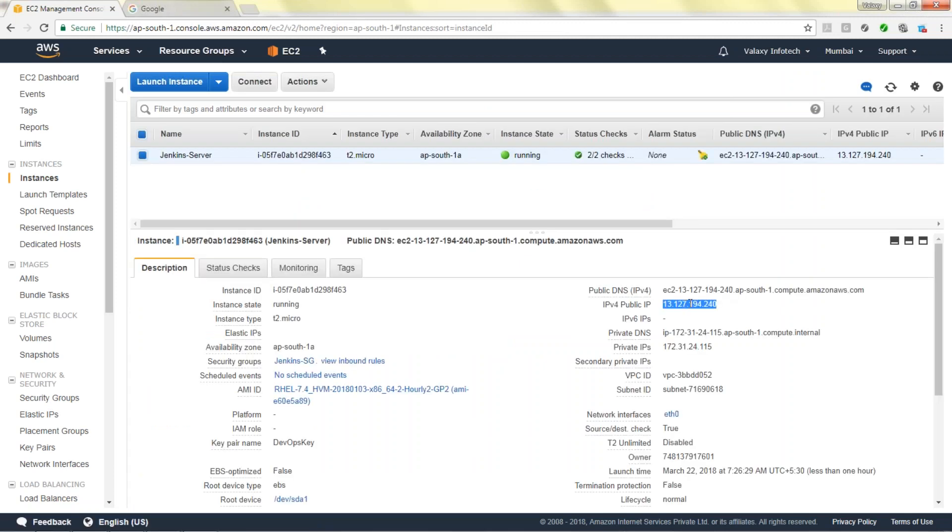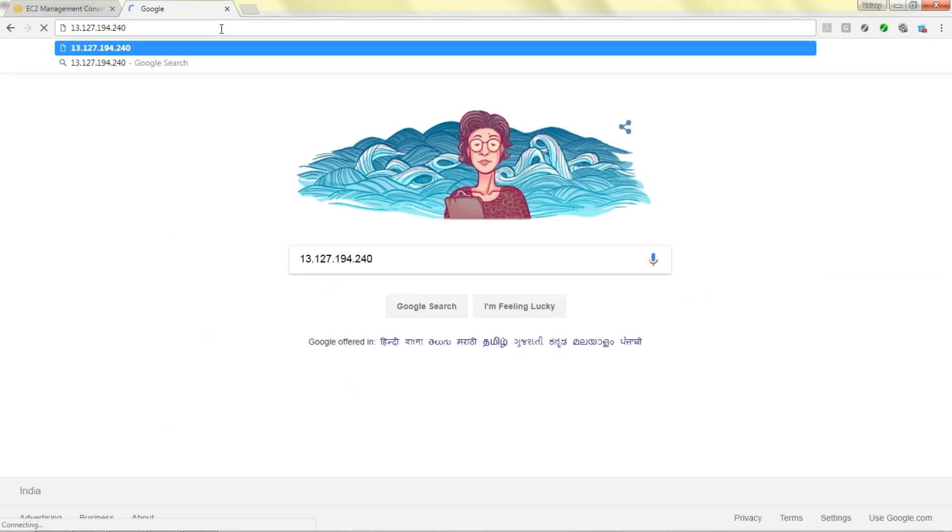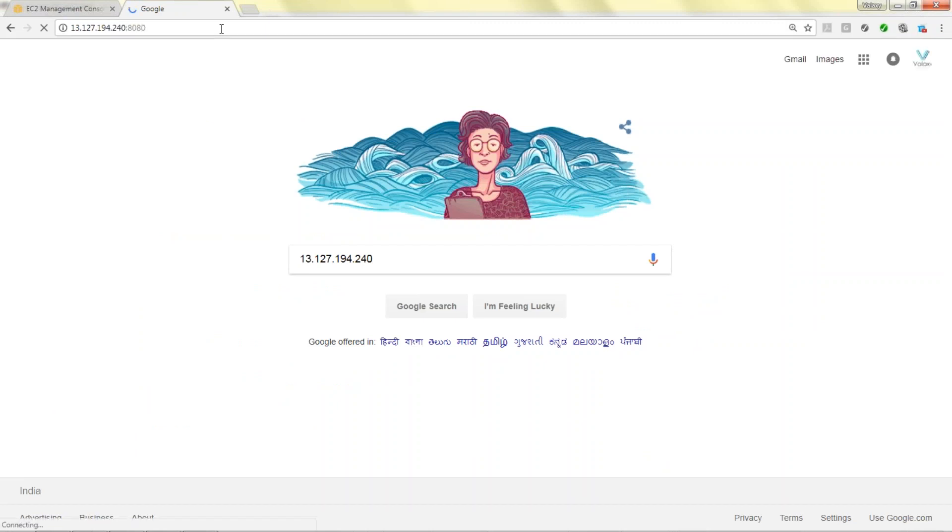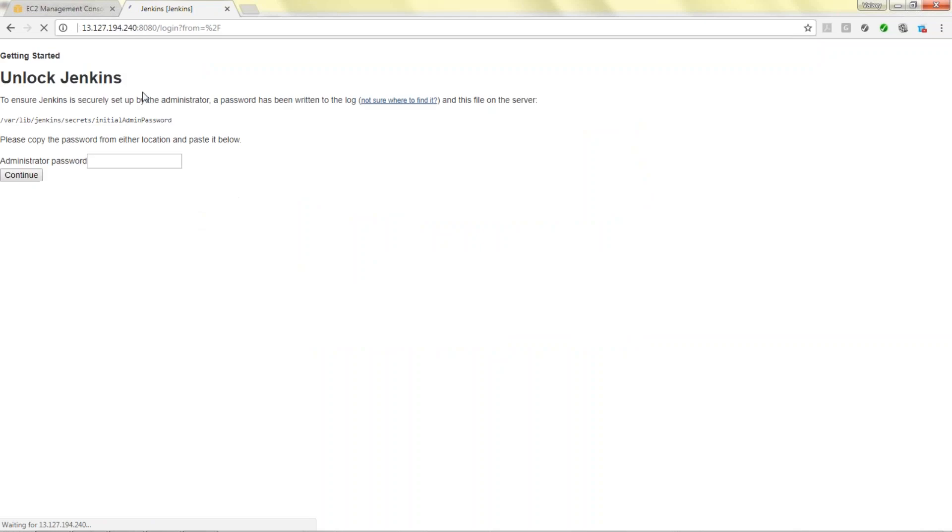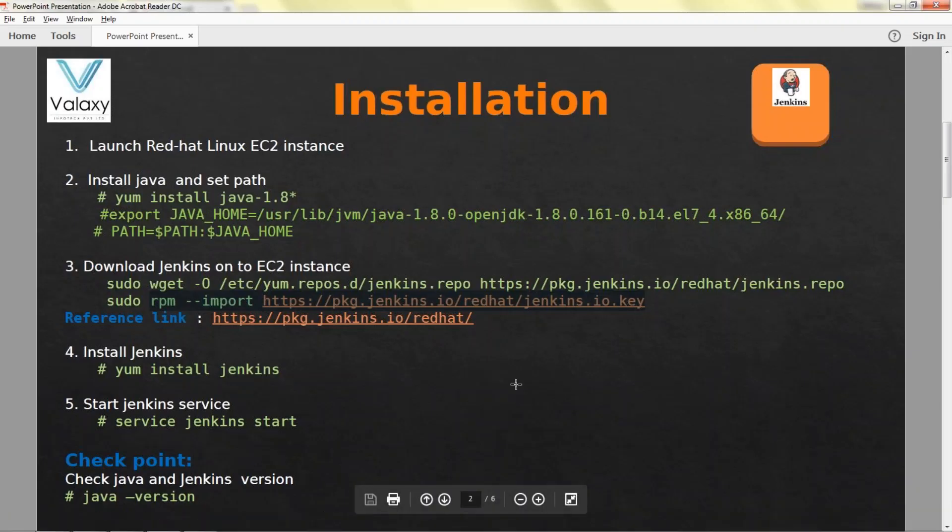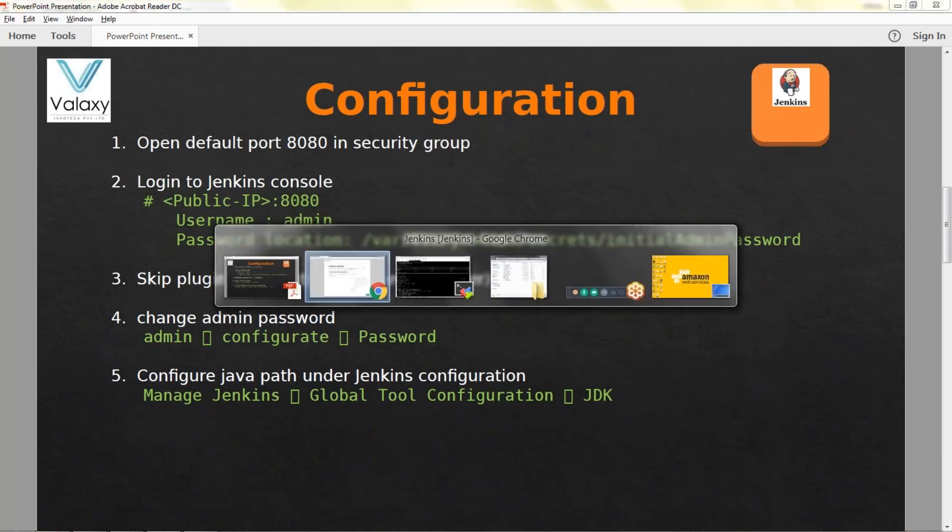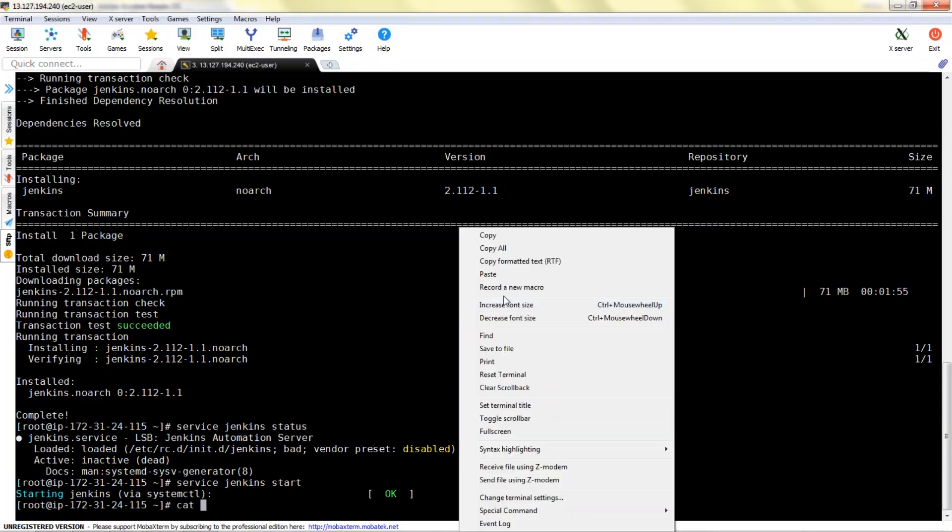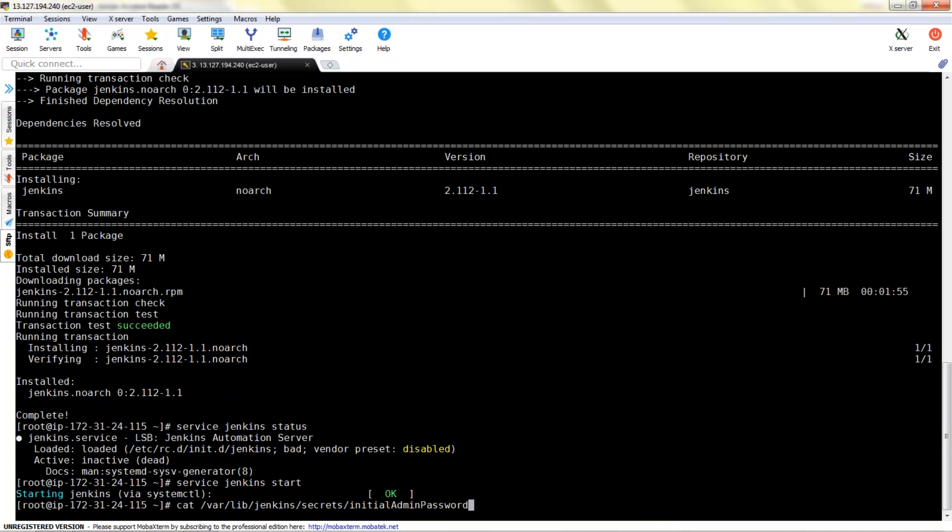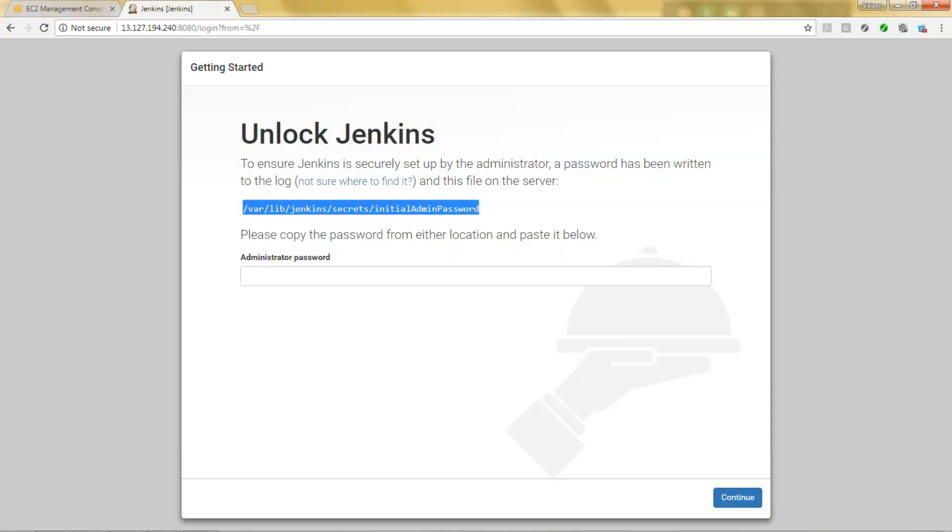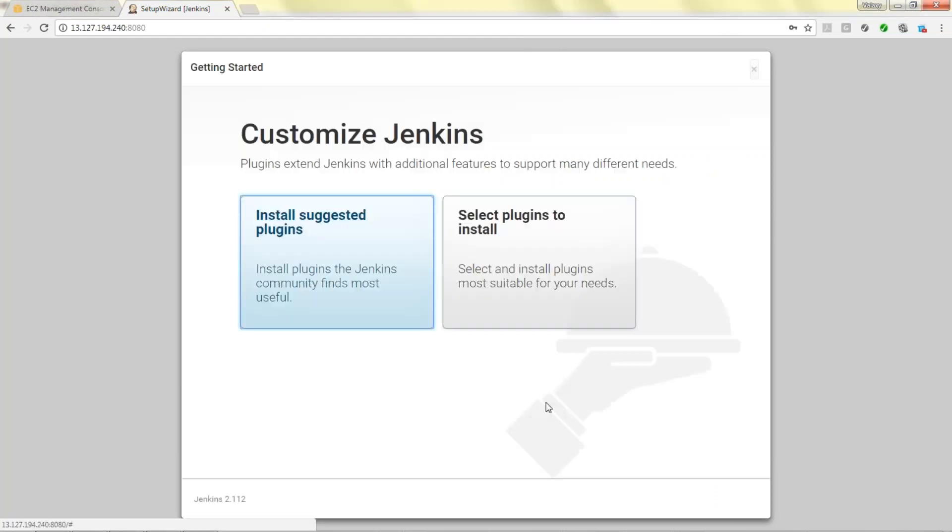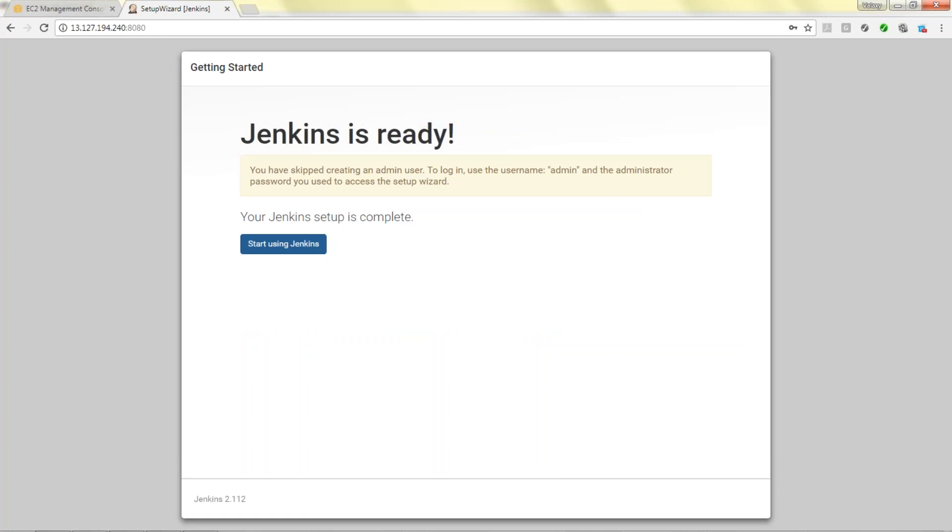Now we'll try to access it from the browser. The public IP of instance, colon 8080. You can see here, unlock Jenkins. This is the file where the password is located. The user is admin, password will be located in this location. This is the password.